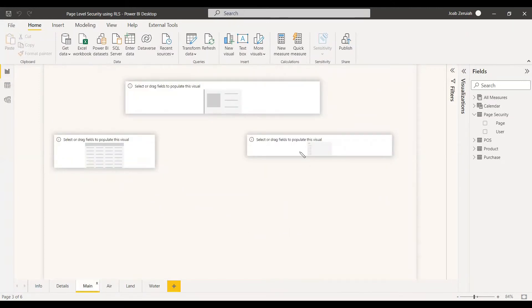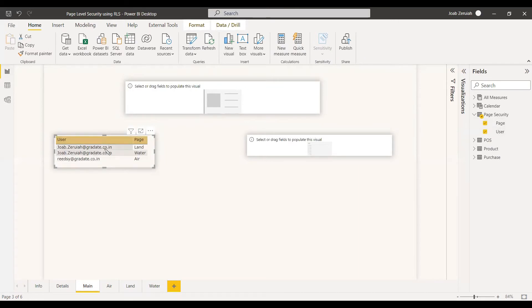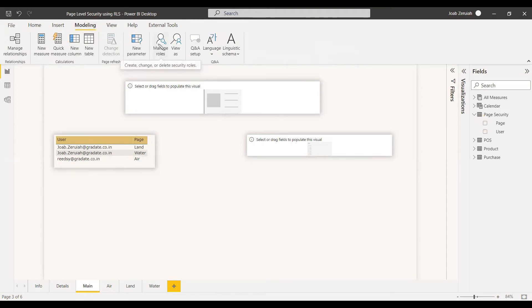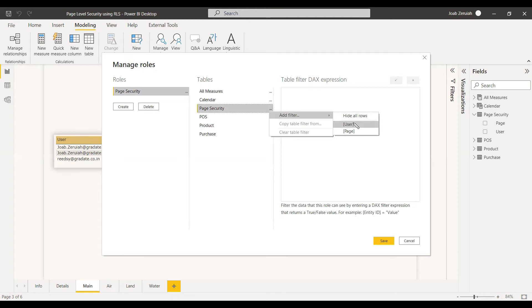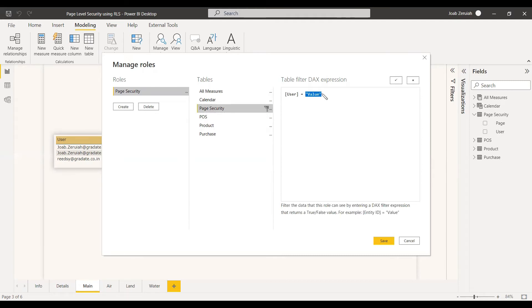This is the main page. I have created a card where we will place the username, and a table where we select the user and the page. One user is having two pages and one user is having only one page. To create the roles, go to Manage Roles under Modeling. Create a role and name it 'page security'. Select the page security table, and in the filter, instead of a static value, write it as 'user principal name', verify the DAX expression, and save it.